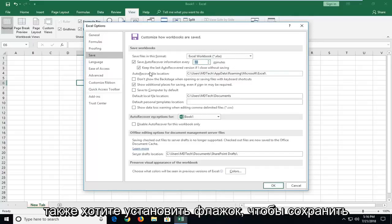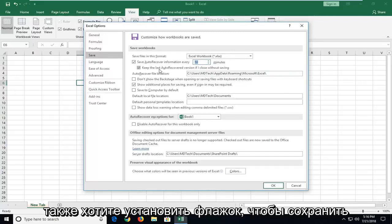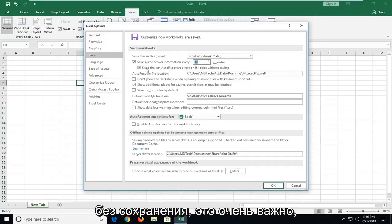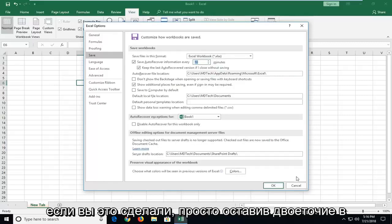And you also want to checkmark to keep the last auto recover version even if I close without saving. That's very important. Once you've done that, just left click on OK.